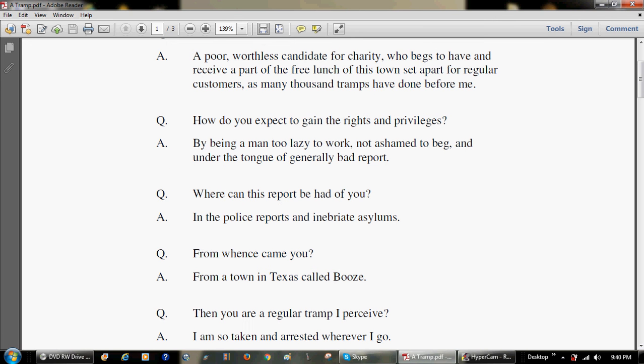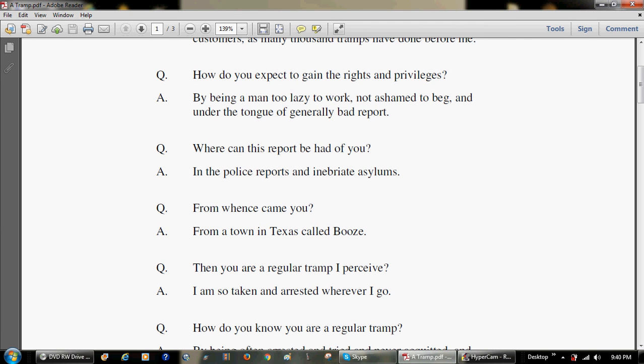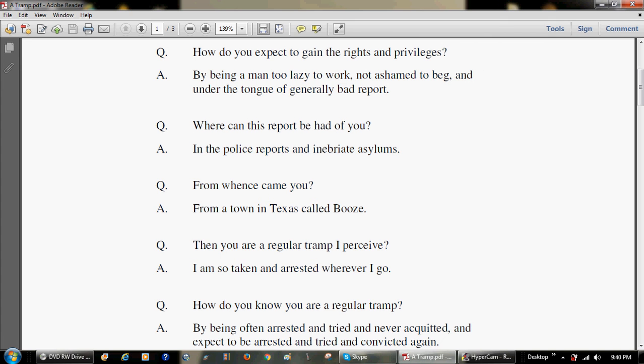Where can this report be had of you? In the police reports and inebriate asylums. Question. From whence came you? From a town in Texas called Boone's.